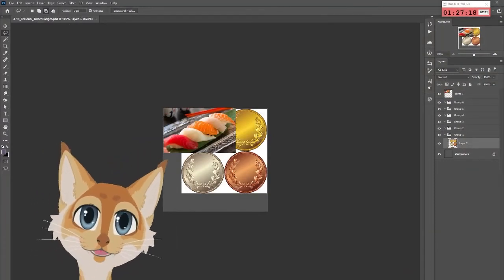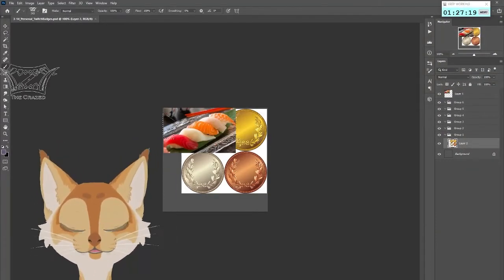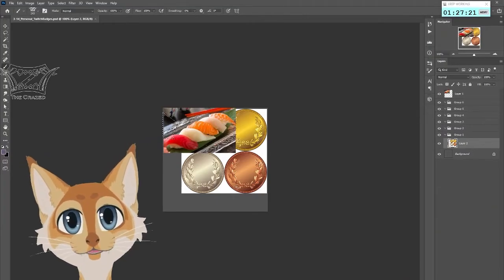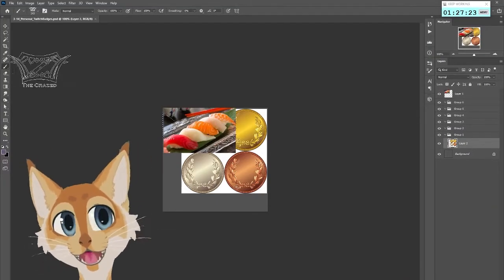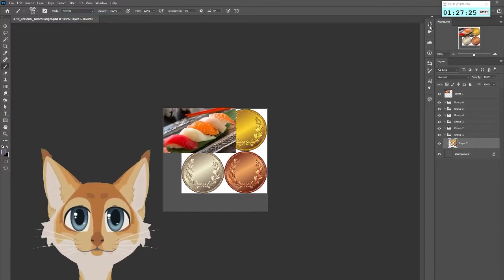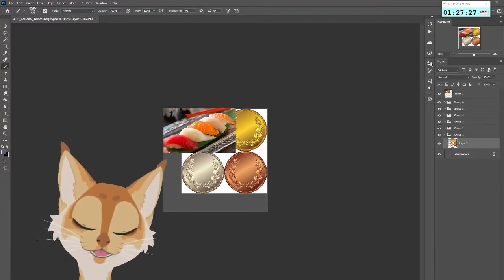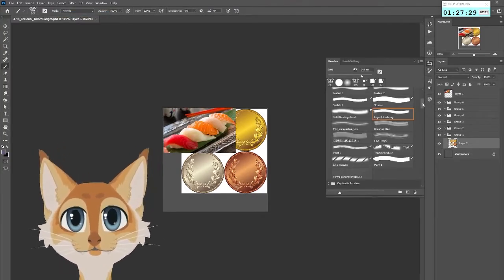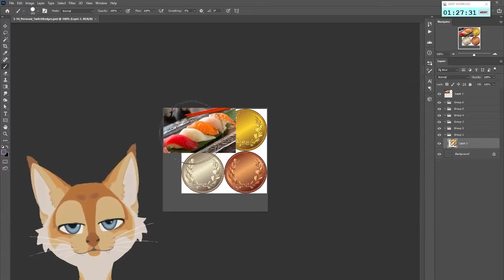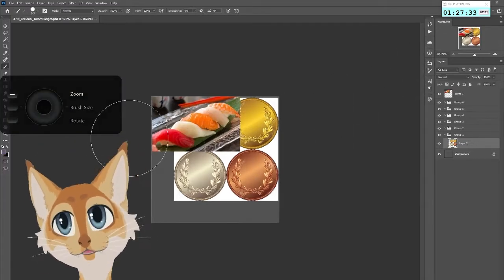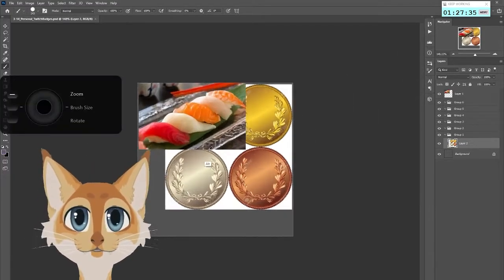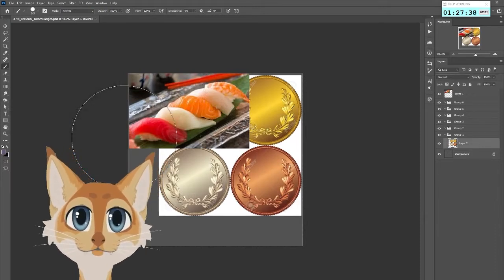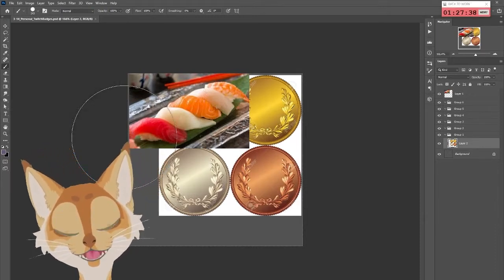All right, hello everybody! How are y'all doing? Today we are going to be working on some sub badges. I know I talked about this quite a bit when we were making our emote, but I just really wasn't sure what kind of theme I wanted for the sub badges until now. And I decided on sushi, because why not?